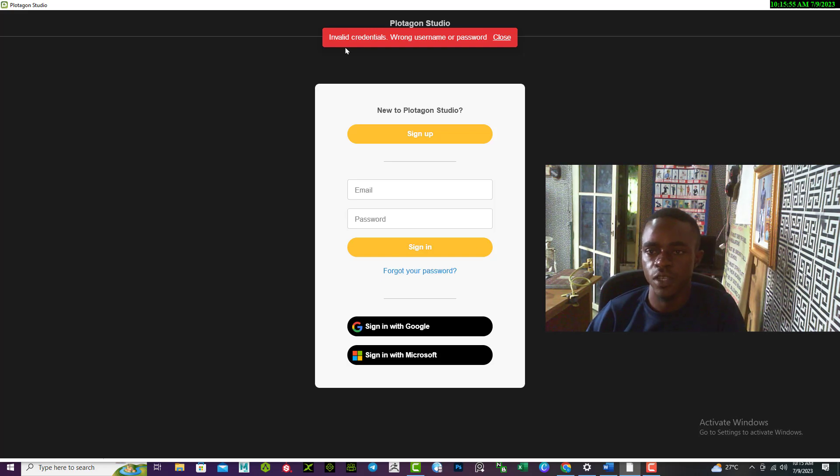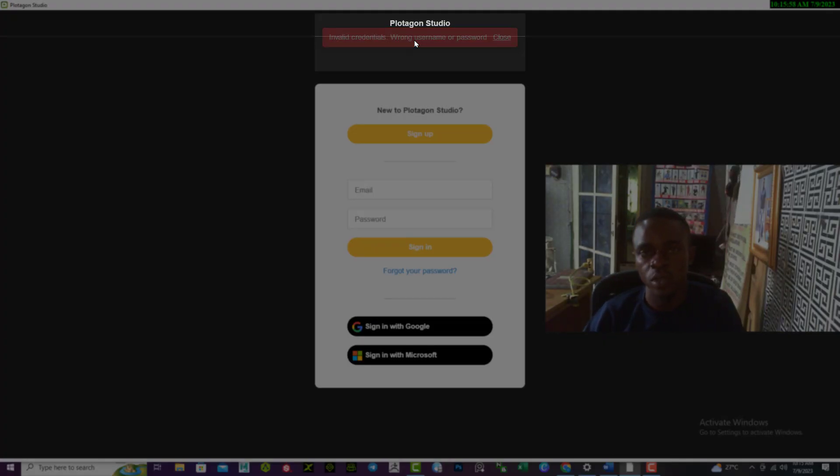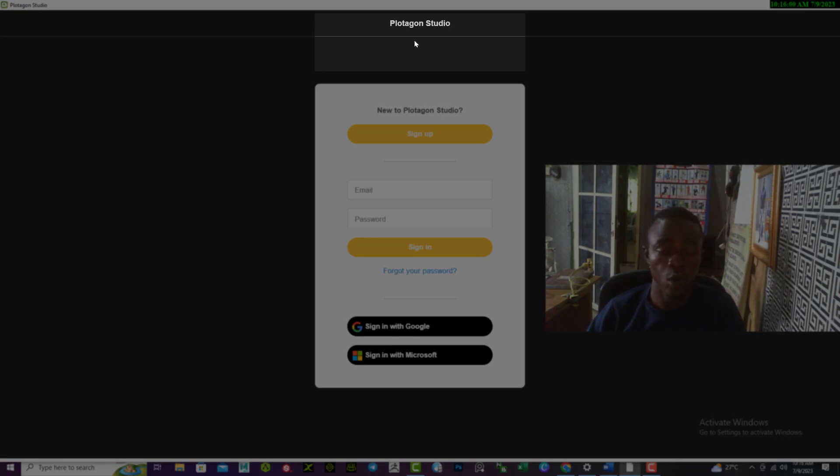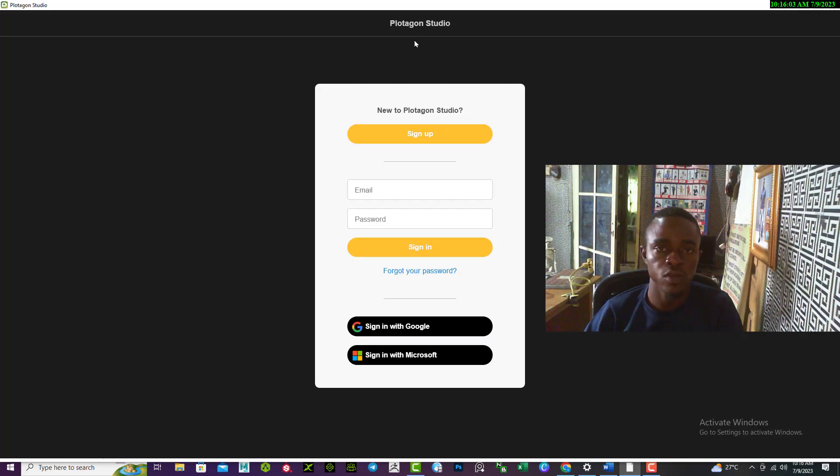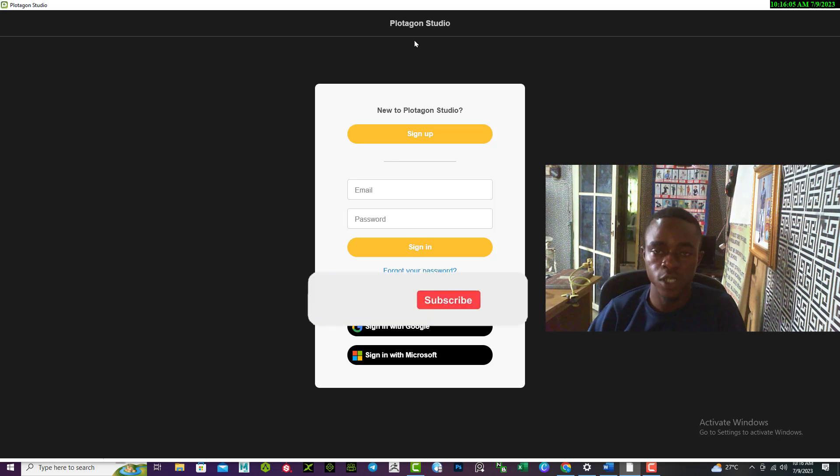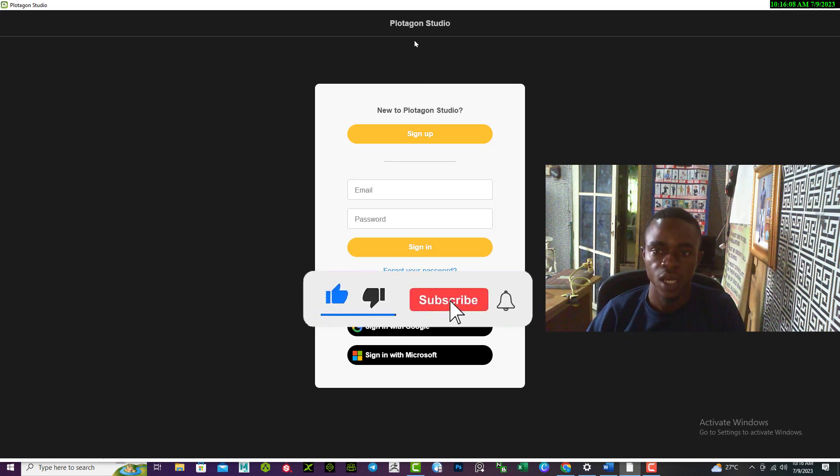If you face this type of issue with wrong username or password, probably you are trying to log into your Plotagon Studio and it gives you that wrong message.